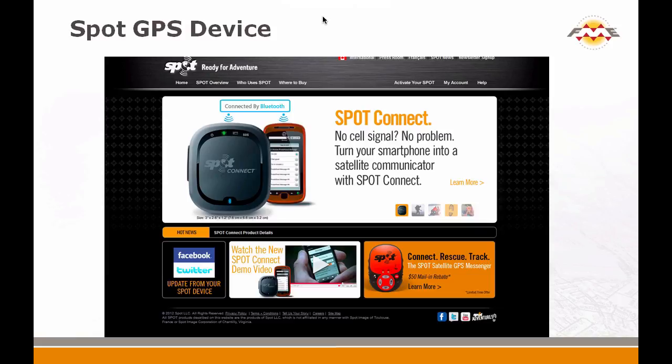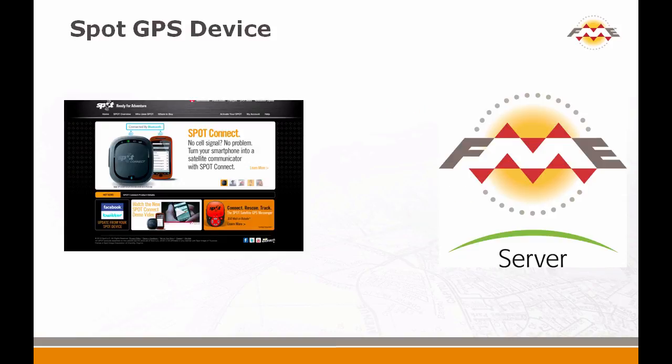So one of our guys at Safe Software, Ken Bragg, went on a bike trip and he has one of these and he published his location on his bike trip. Now the thing to note about this GPS device is it does not push to HTTP. What it does is it connects to its own server, and if you want data from that server you need to pull the data from that.